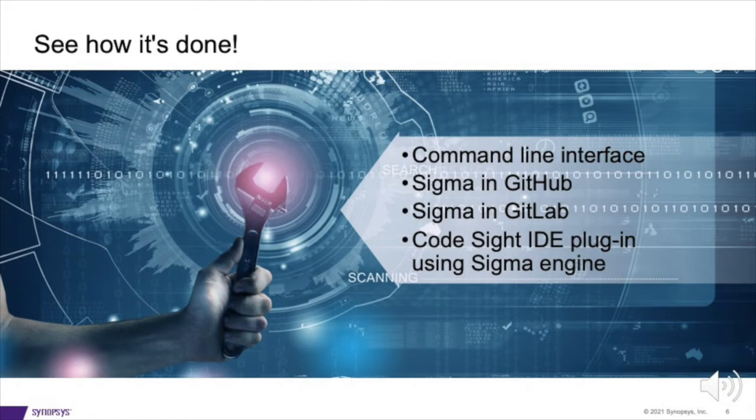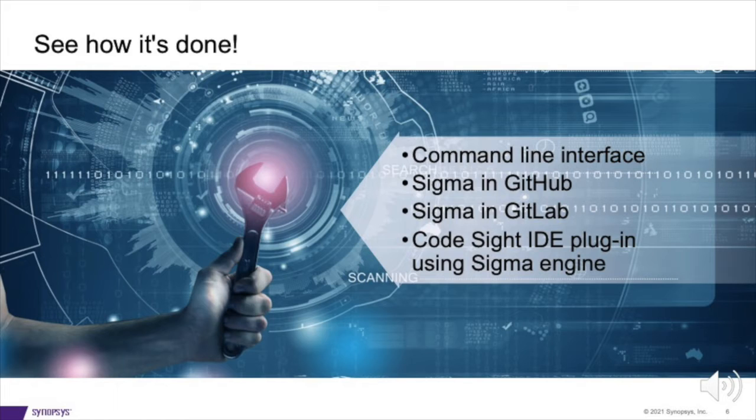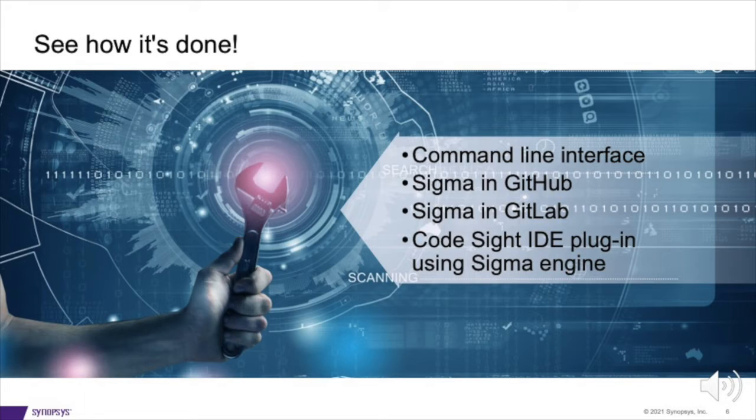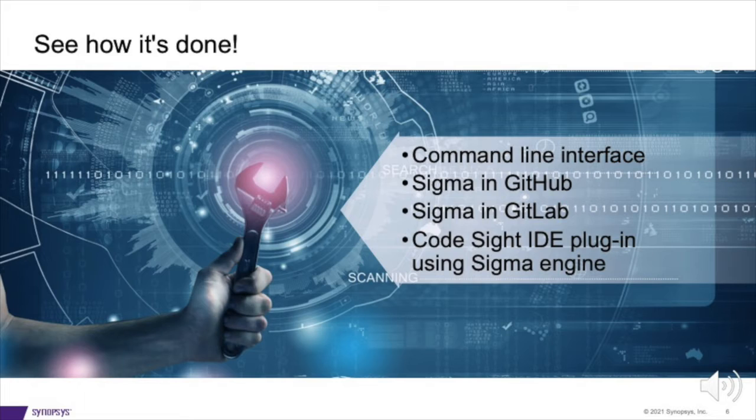So let's get this party started. I'm going to show you how easy it is to use Coverity Rapid Scan Sigma Engine in four different ways, so you can jump straight in. I'll start with a command line, show you integrations with GitHub and GitLab, and then dive into VS Code to show you our fantastic new CodeSight IDE plugin integration.